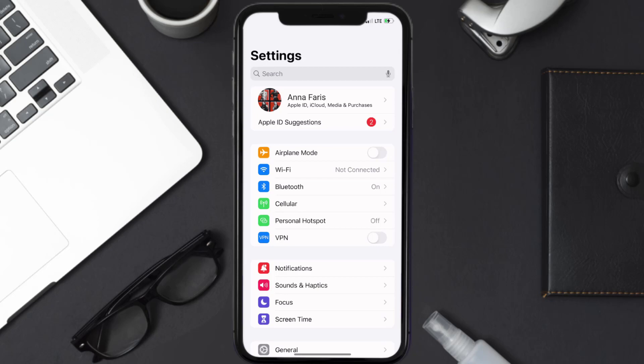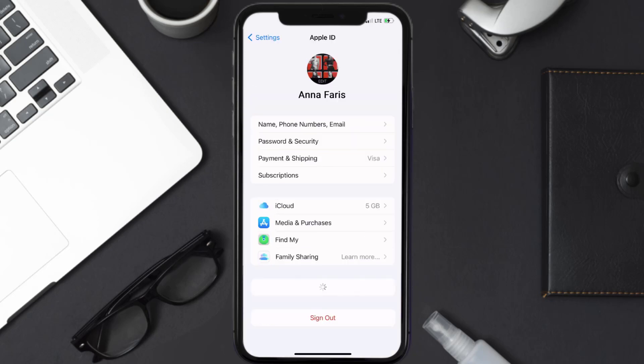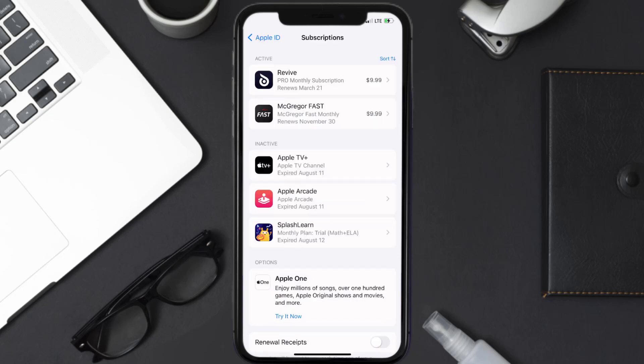Once you're on the settings screen, you need to tap on your Apple ID at the top of the screen. From here, you're simply going to choose the subscriptions option and then give it a moment to load.